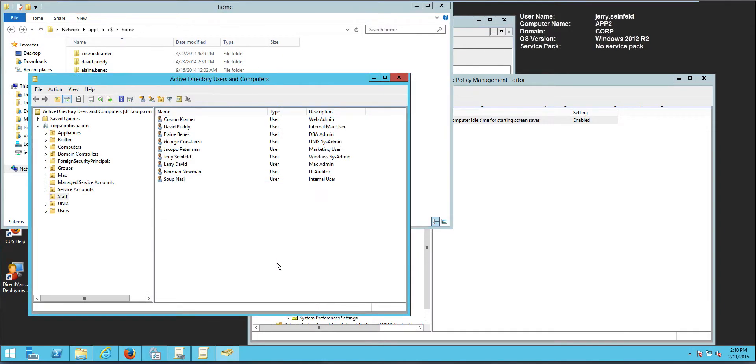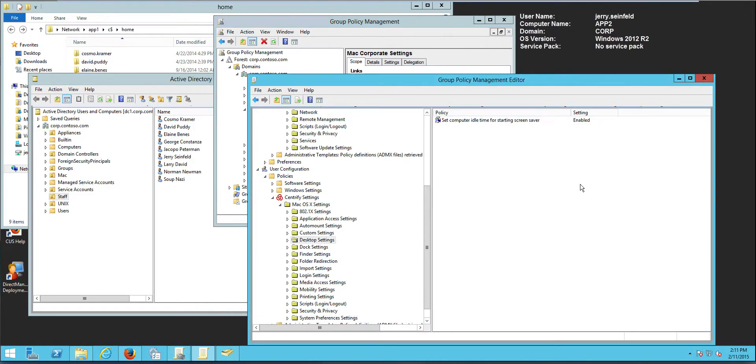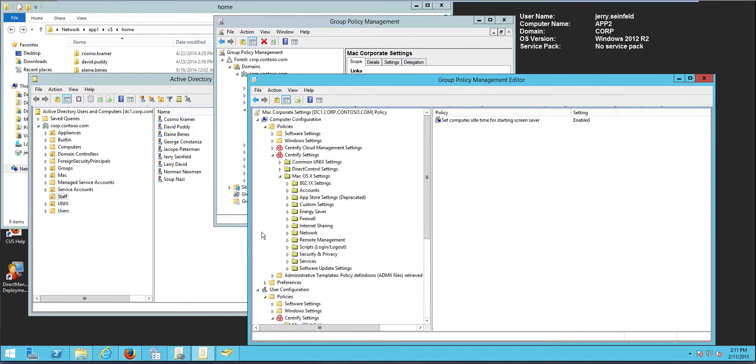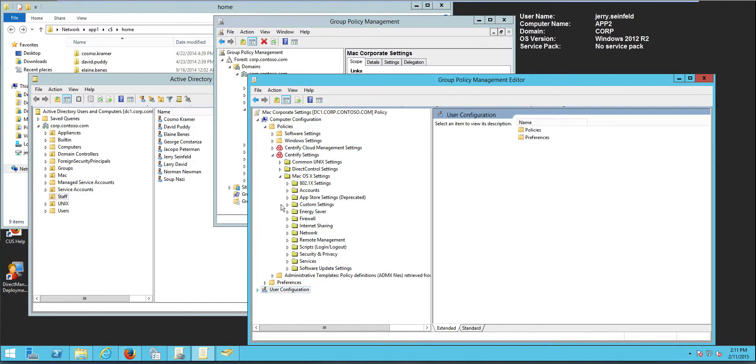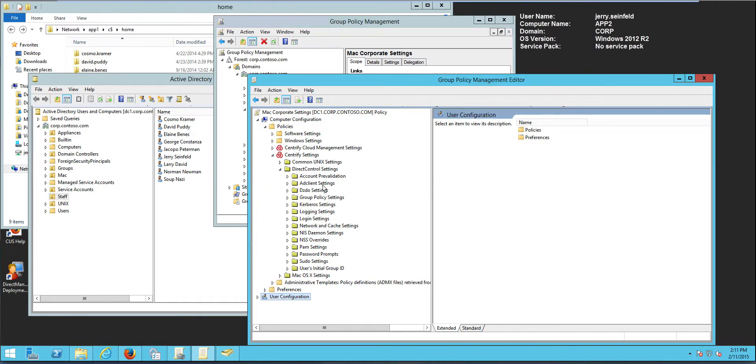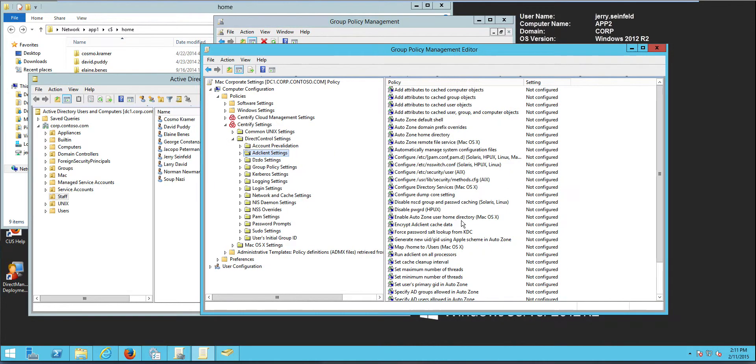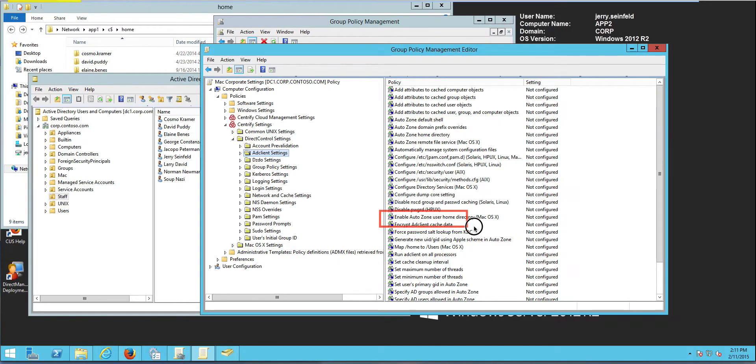So the other thing that we need to do is we need to configure GPOs. So there's actually three GPOs that need to be configured. What I've done here is I have a corporate Mac settings GPO and I'm editing it right here. So the settings that I need to set up are basically to, first at the Centrify settings level, I have the direct control settings, and I need to go to the AD client settings. I need to make sure that I enable this particular GPO right here, enable AutoZone user home directory, macOS.